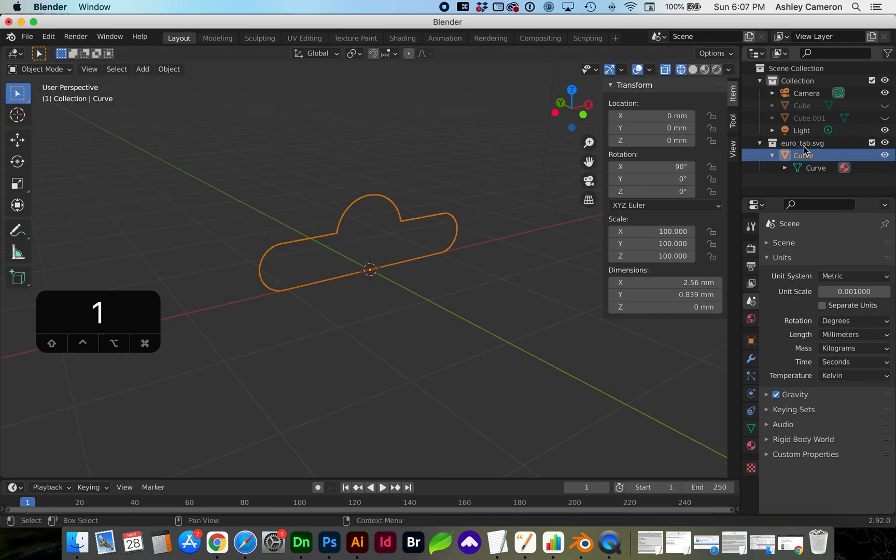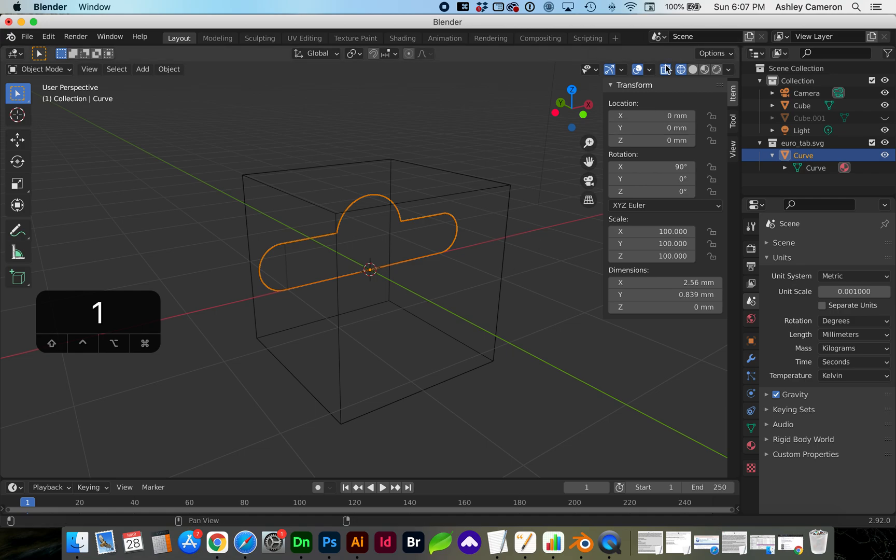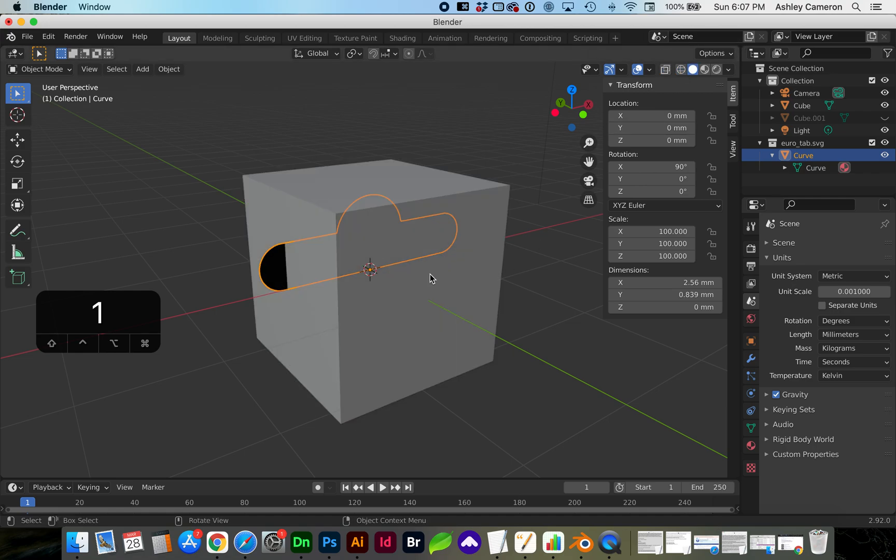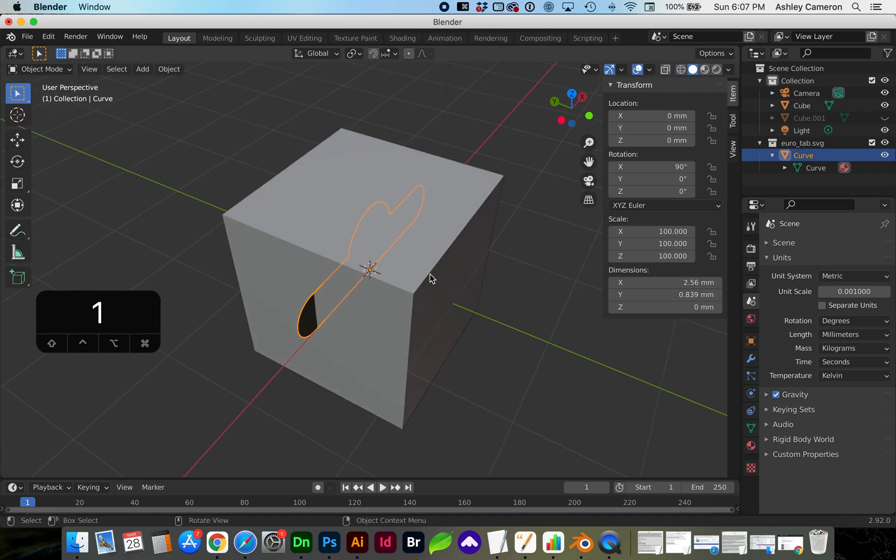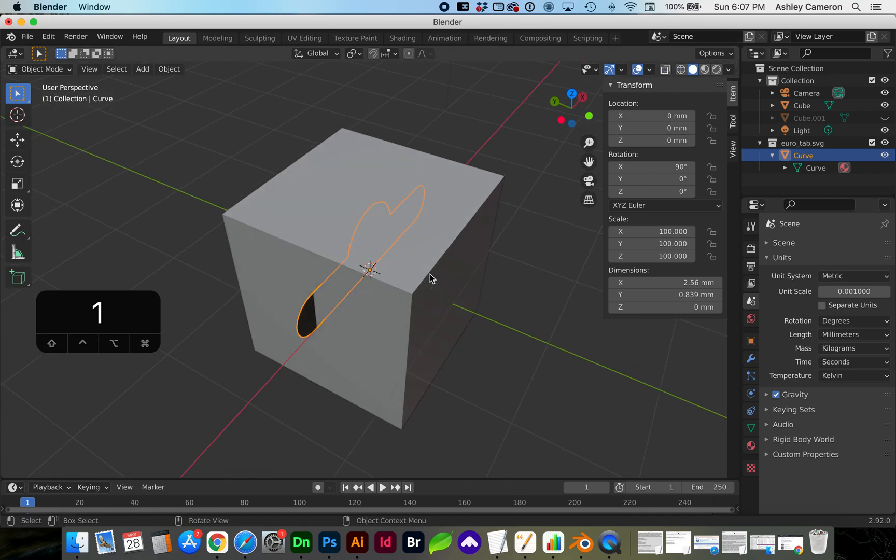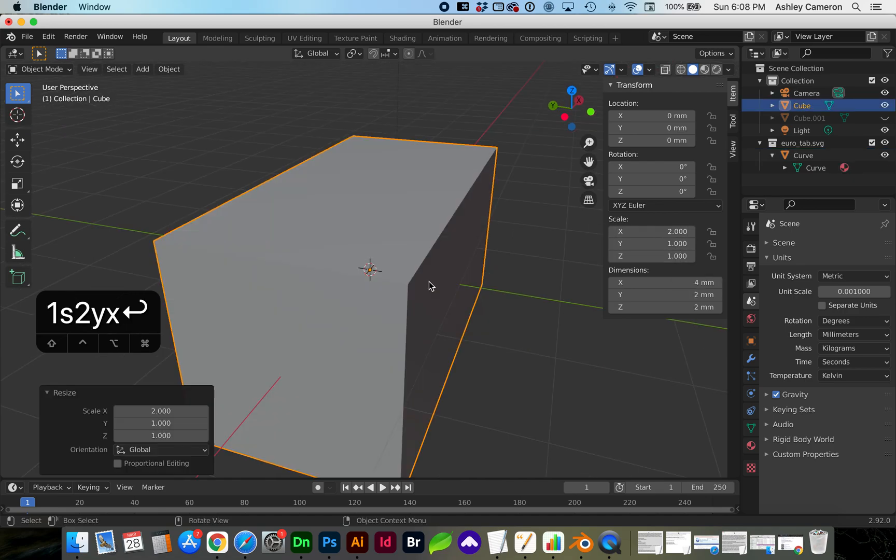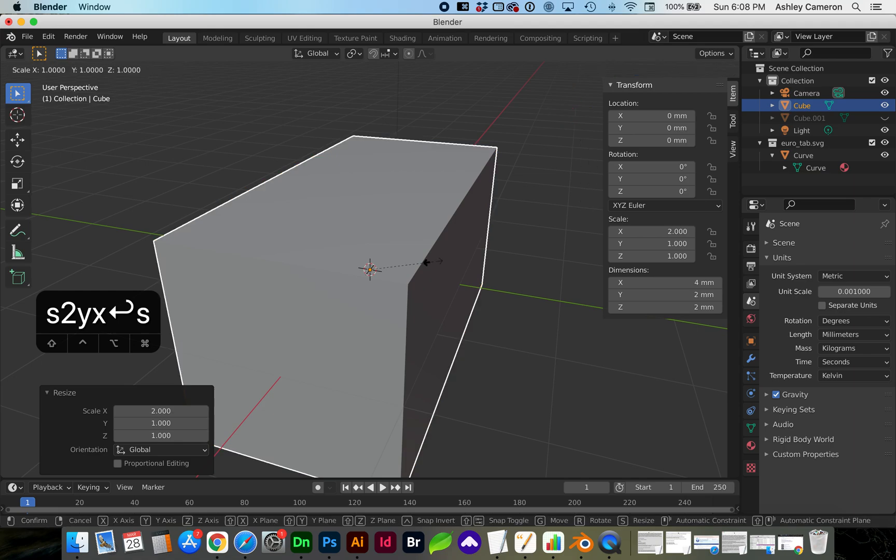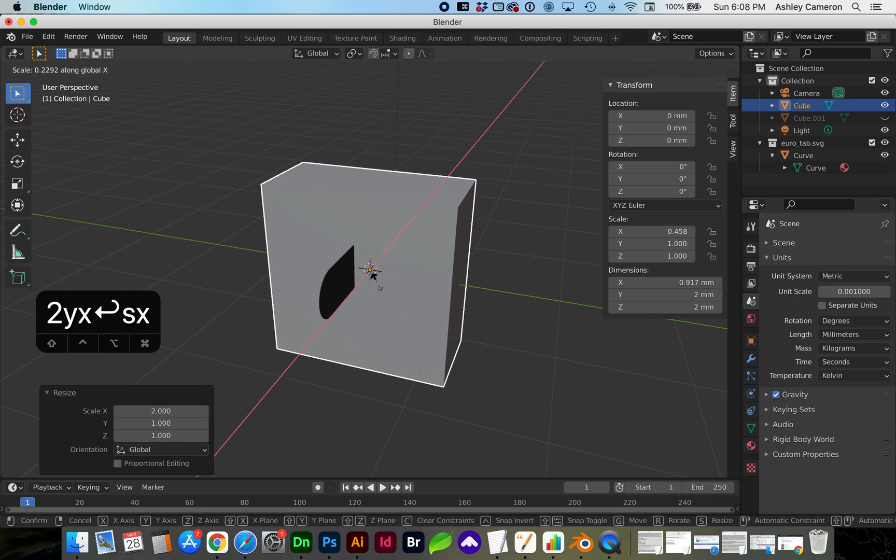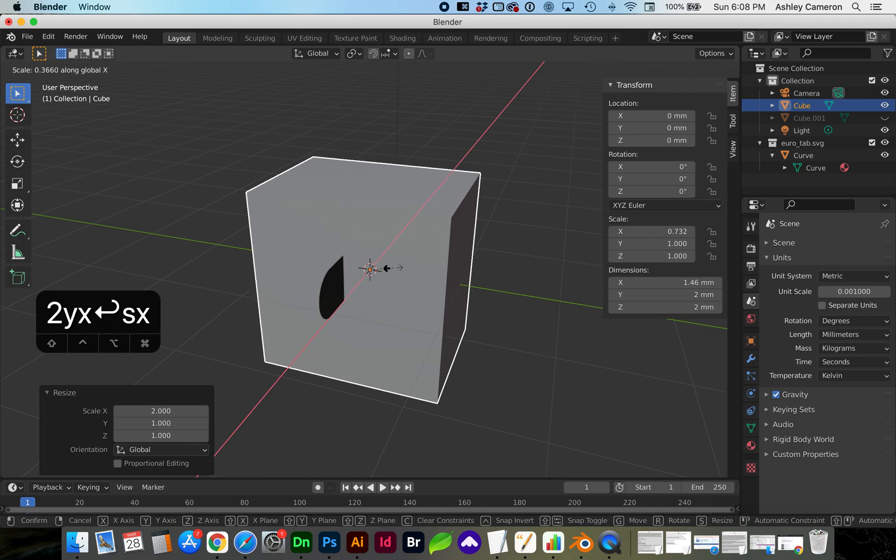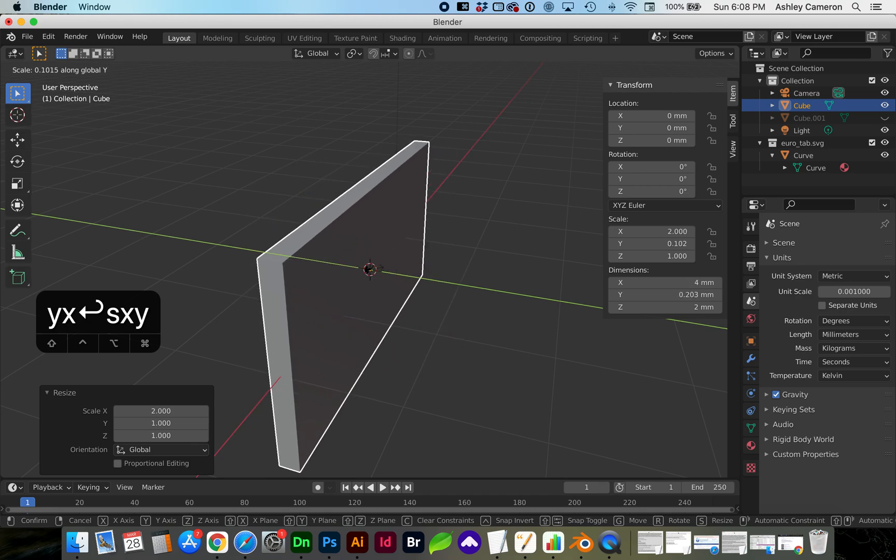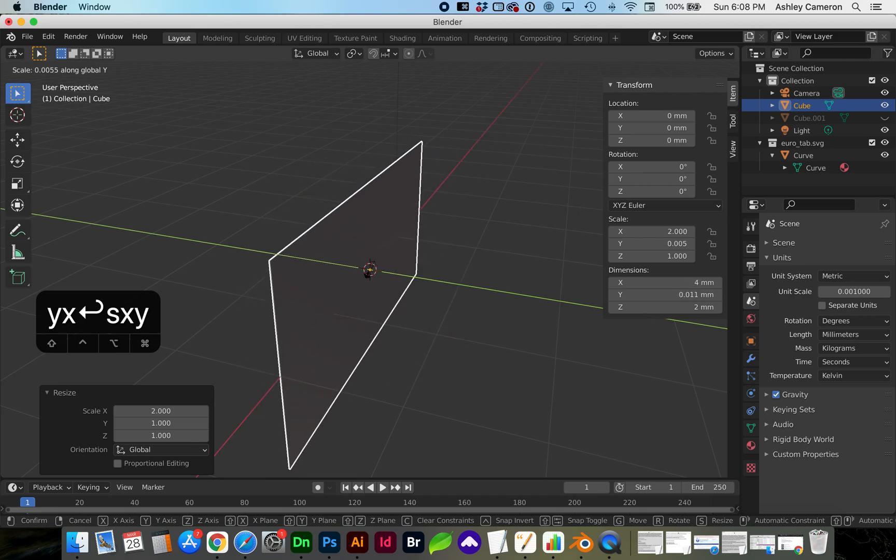Now let's bring back our cube and resize it so it's more of a tag rectangle, and scale for this to be much thinner.